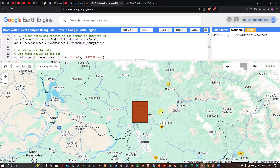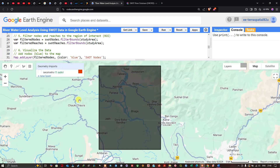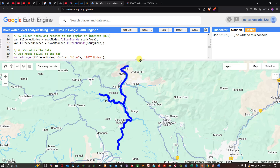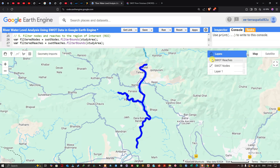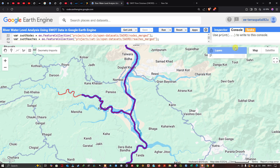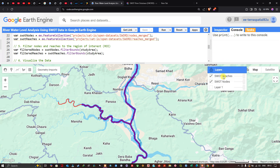Let me zoom into the study region and toggle the layers. I'll turn off the study region layer and focus on the nodes first, then toggle reaches. Now we can clearly visualize the result — we have both reaches and nodes displayed for our study region.